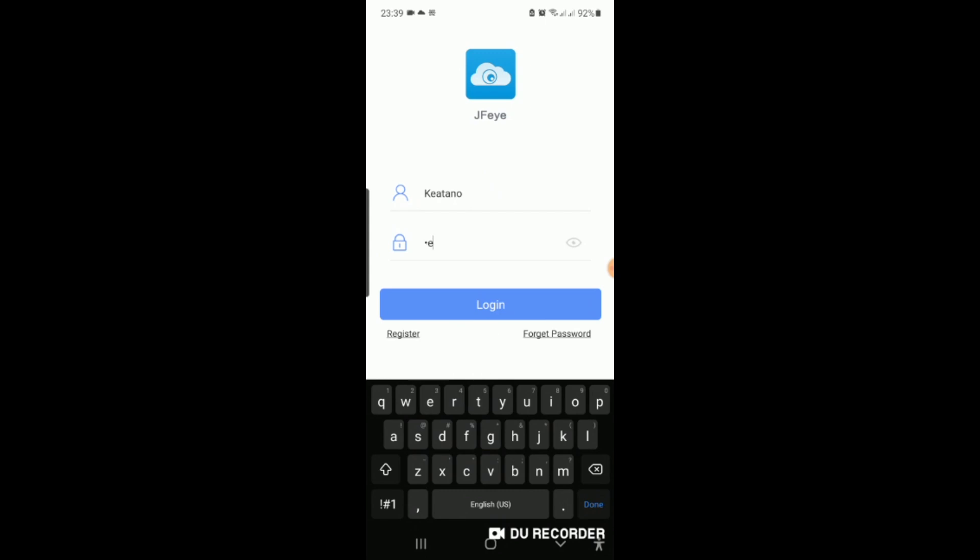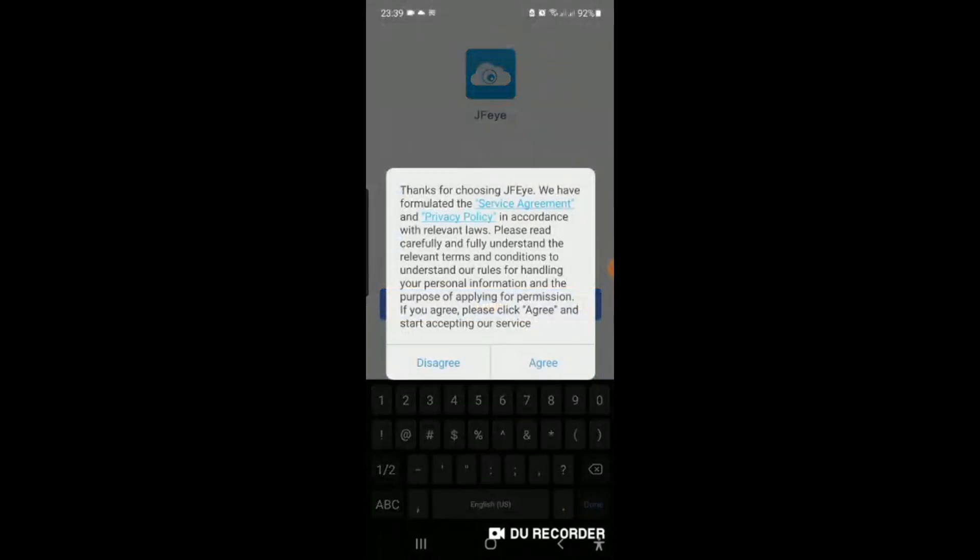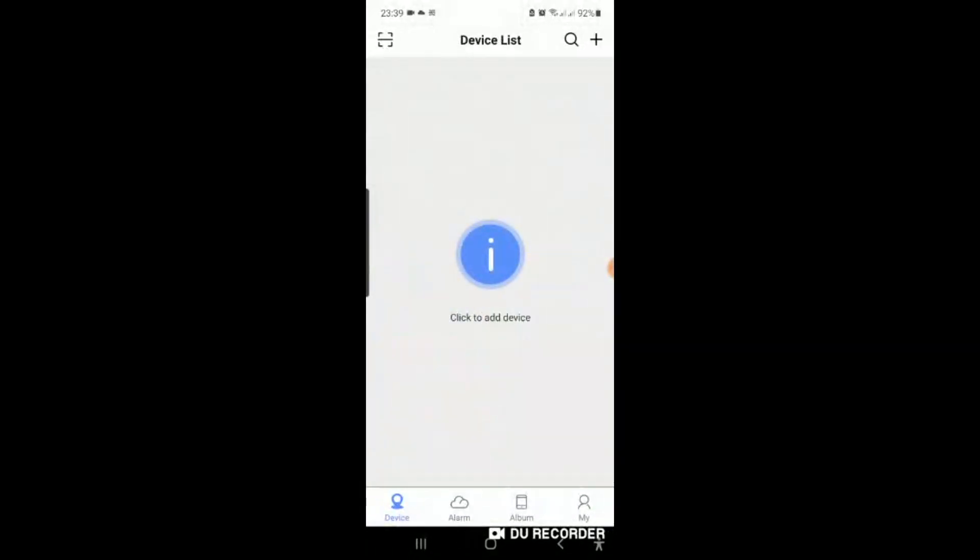I used test one, two, three, four, five. Just for an example, I'm going to delete that password just now.